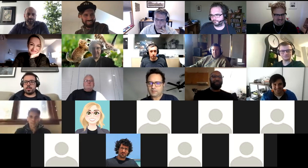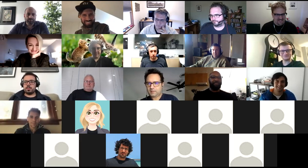Welcome, everyone. Hi, everyone. Welcome to the IPFS weekly call.